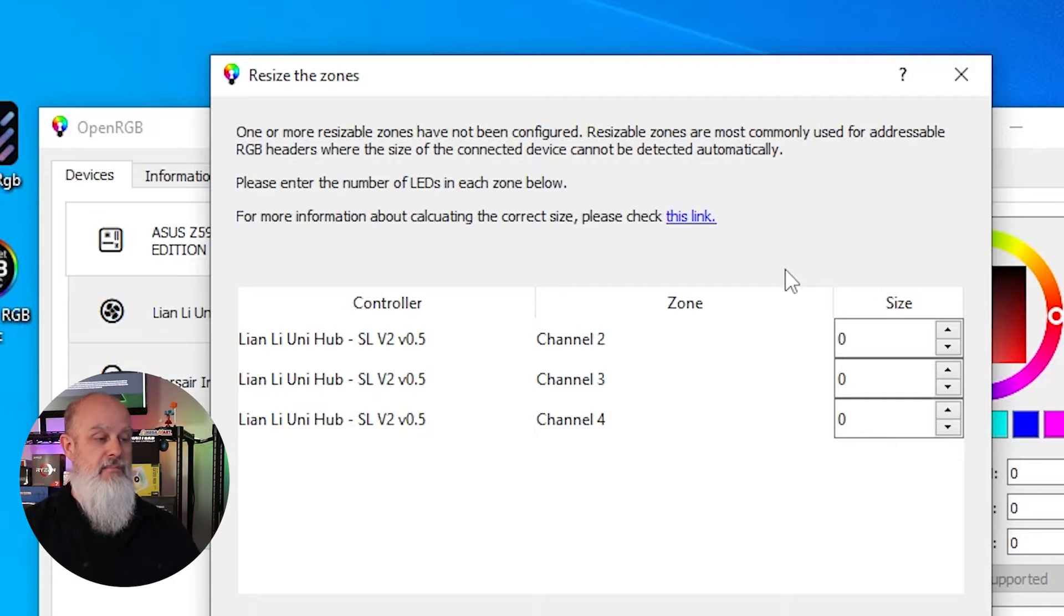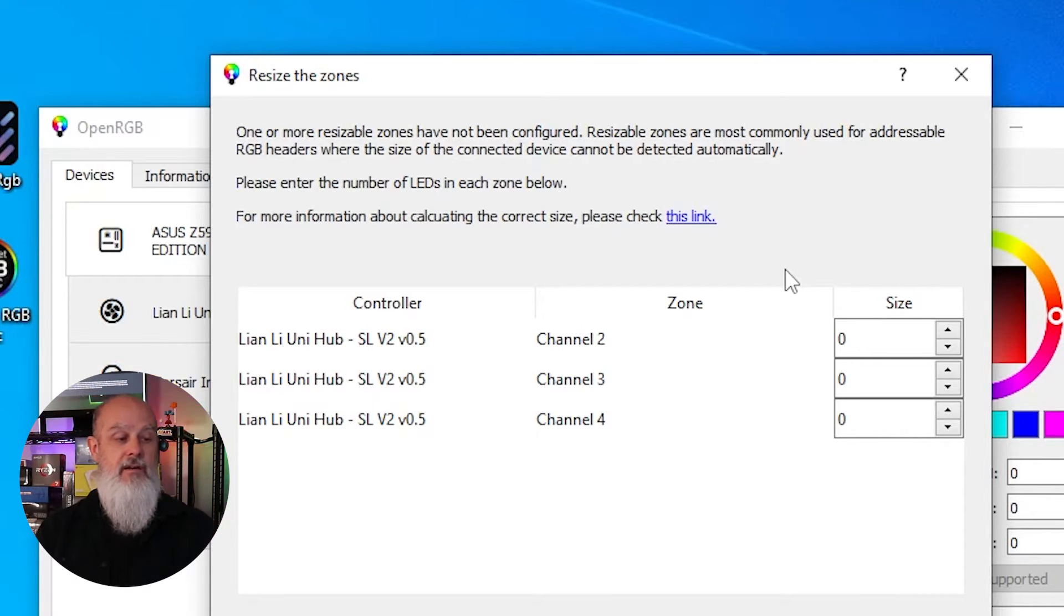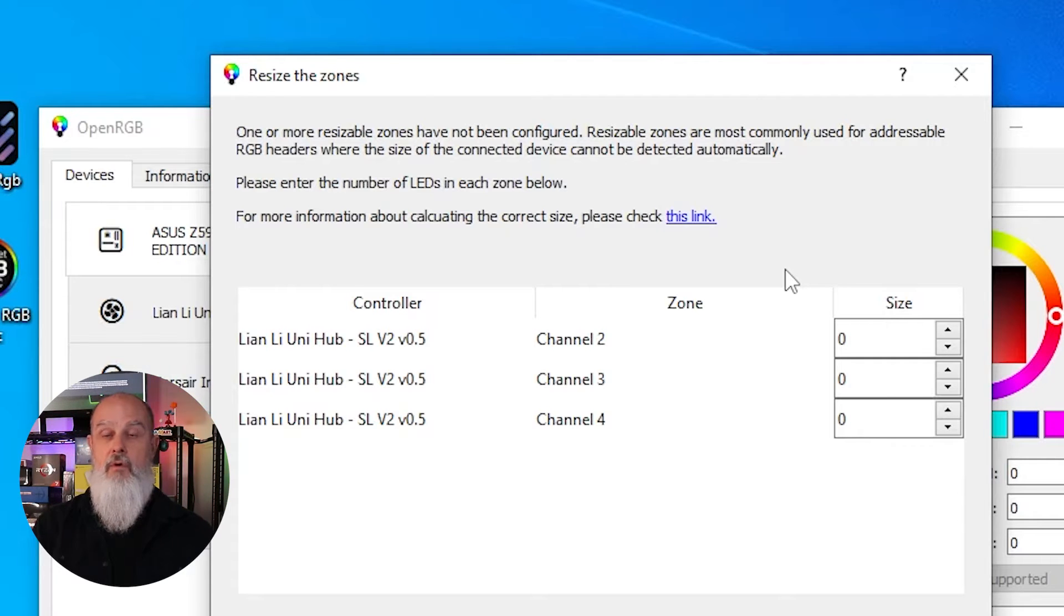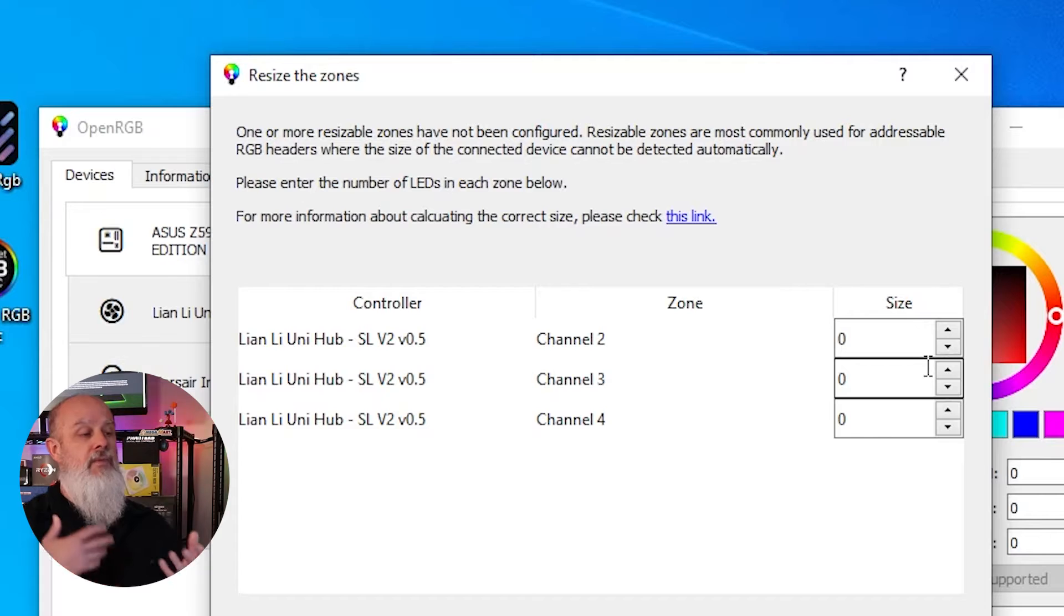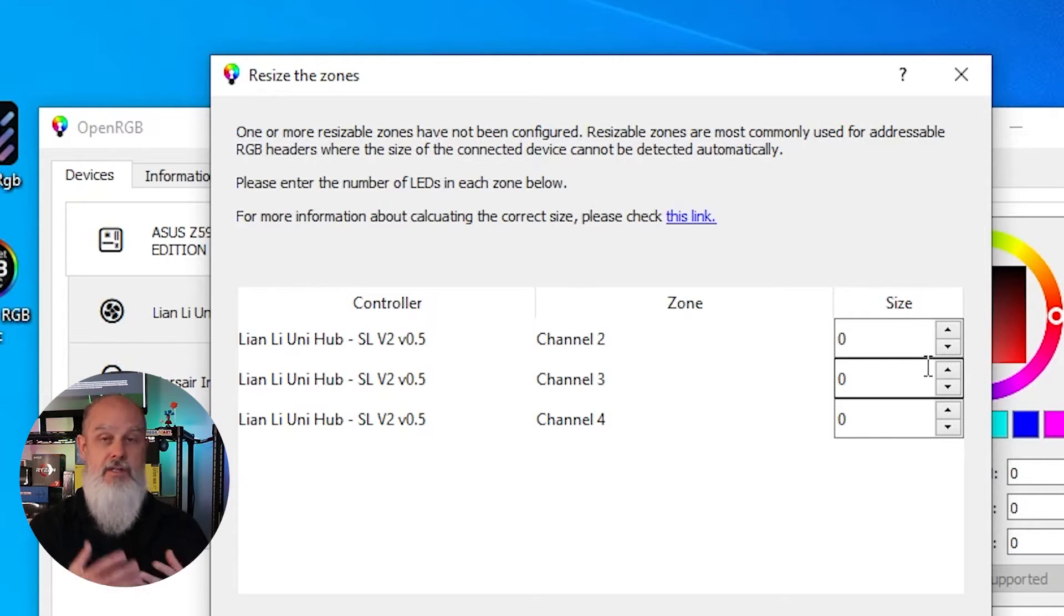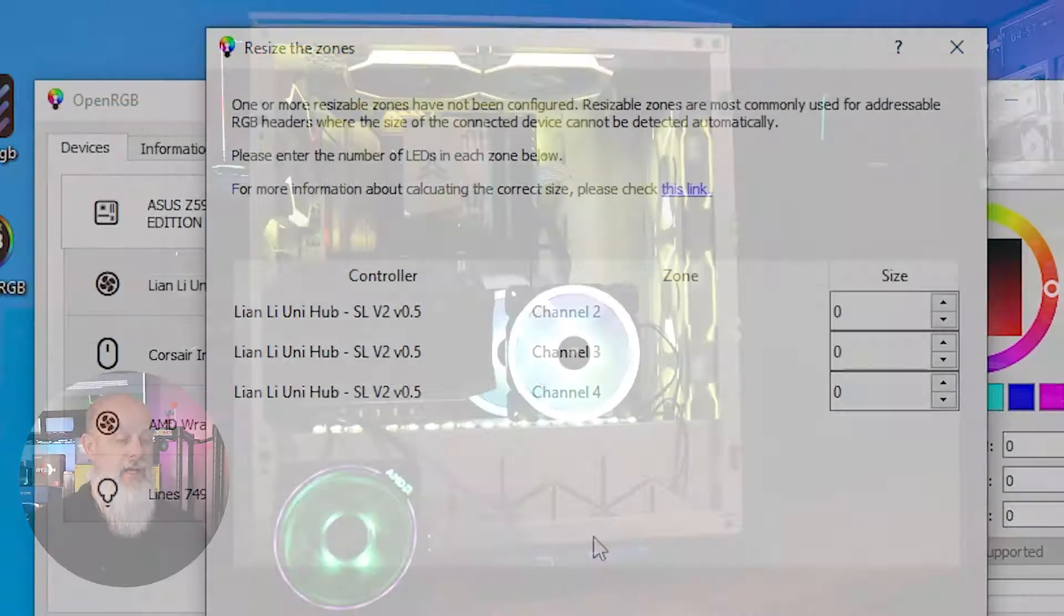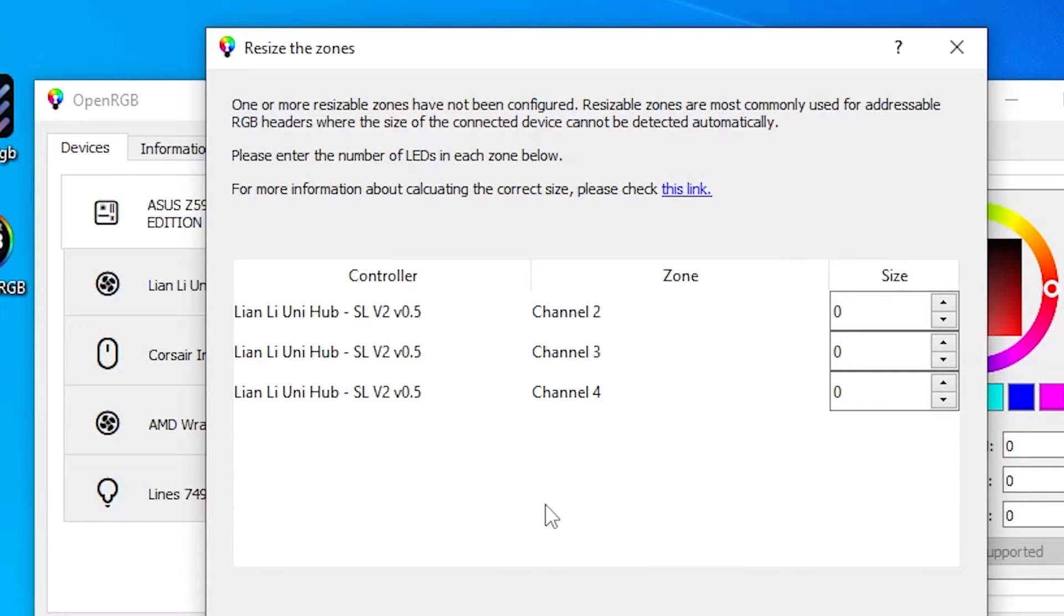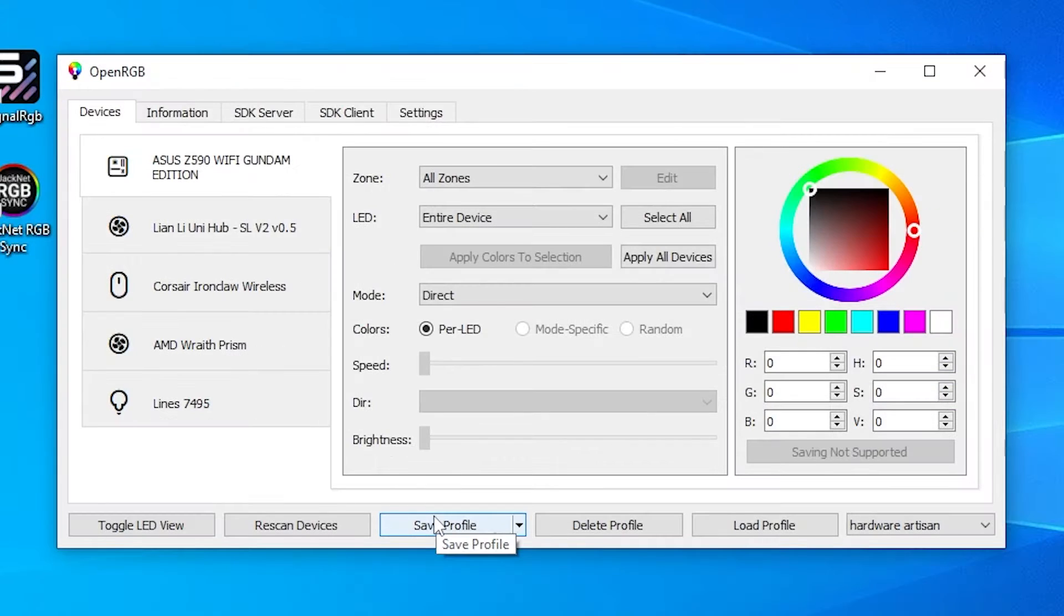And what this is telling you, like for this screen in particular, it's saying that the Lian Li controller doesn't have anything configured on channel two, three, and four, which it doesn't. So in this case, we're just going to leave the size of zero. But you may find, depending on what hardware you have attached to this, that you need to go through and do a little bit of configuration. But you can do it after the fact as well. So I'm going to go ahead and ignore this.